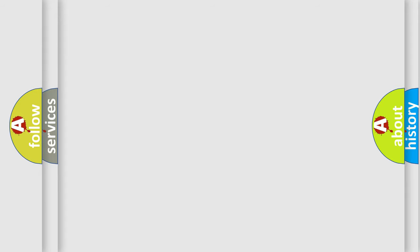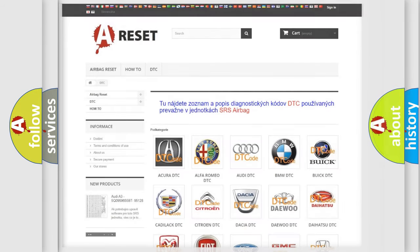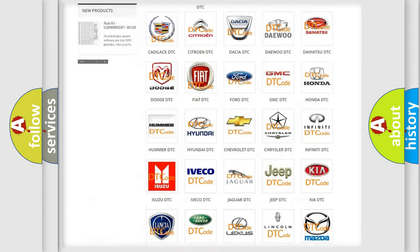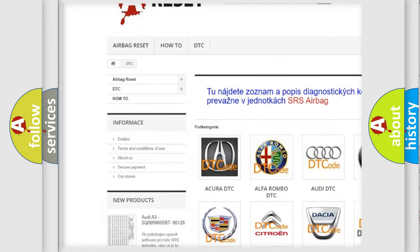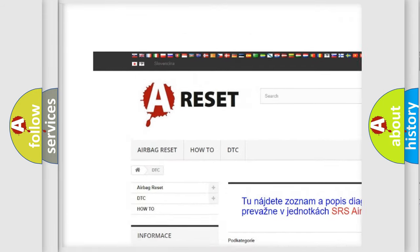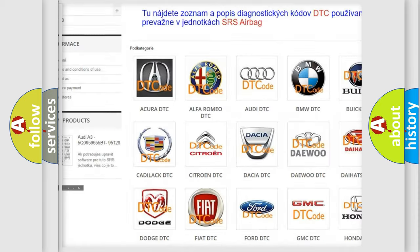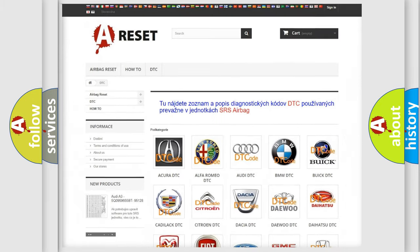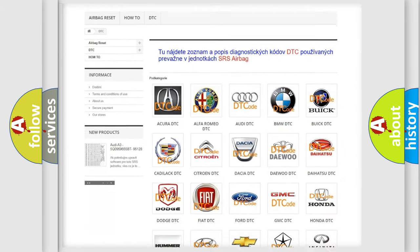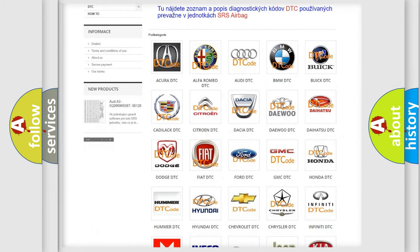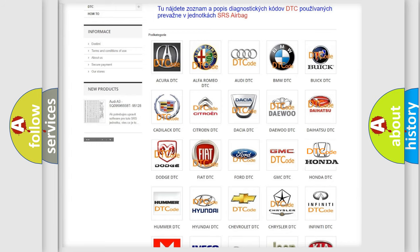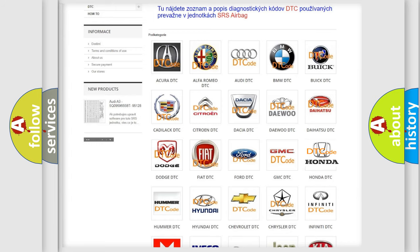Our website airbagreset.sk produces useful videos for you. You do not have to go through the OBD2 protocol anymore to know how to troubleshoot any car breakdown.